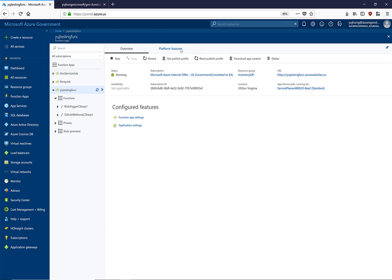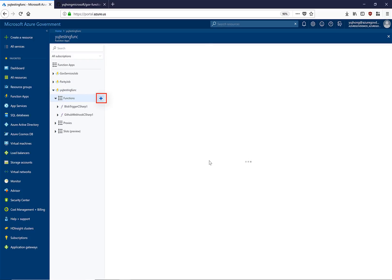We can see that I already have a function app deployed. Let's see how quick and easy it is to stand up a function in the cloud. In order to create a new function in our function app, we click on this button right here.